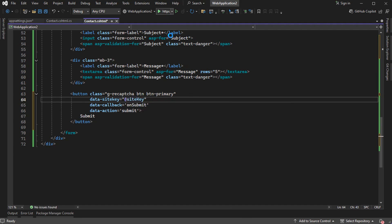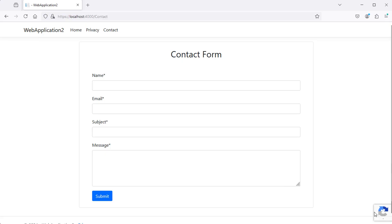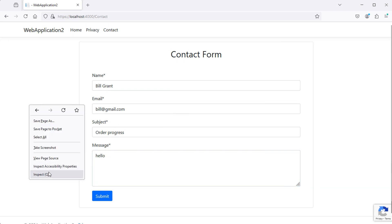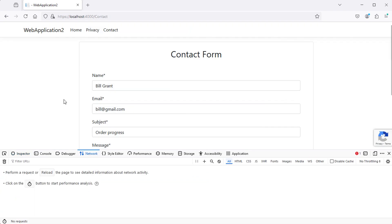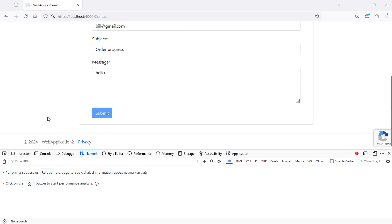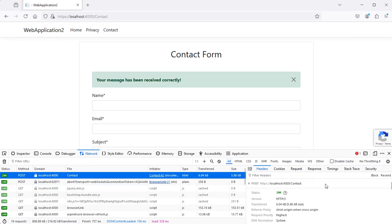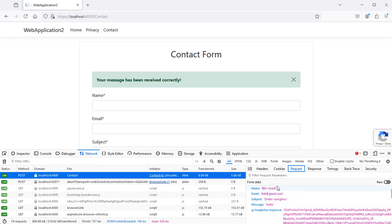Let's run the application. Now we can see that we have Google reCAPTCHA. Let's fill the form and check what will be submitted — right-click, Inspect, then Network — and let's submit the form. Selecting the first element and looking at the request, we can see the form data was submitted along with the gRecaptchaResponse parameter, which is the reCAPTCHA token. Now we need to read this token on the server and check if it is valid.